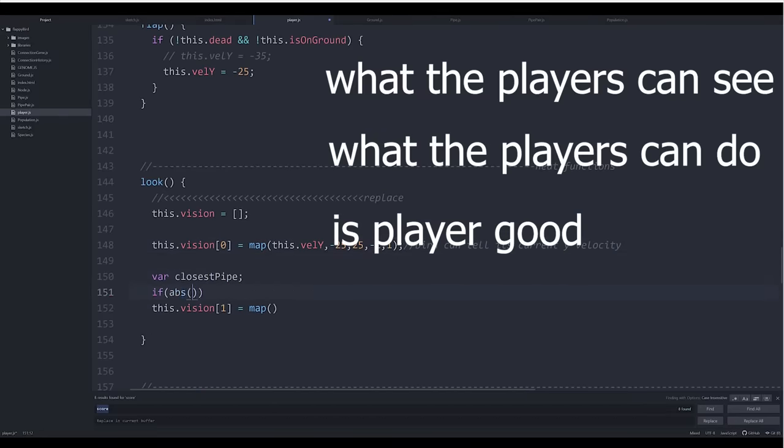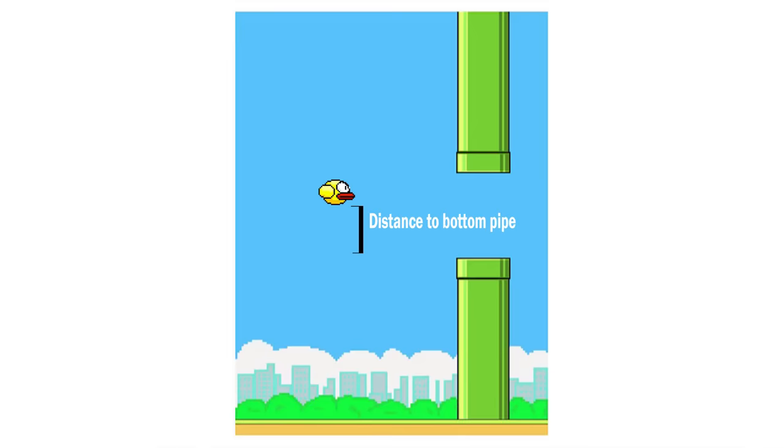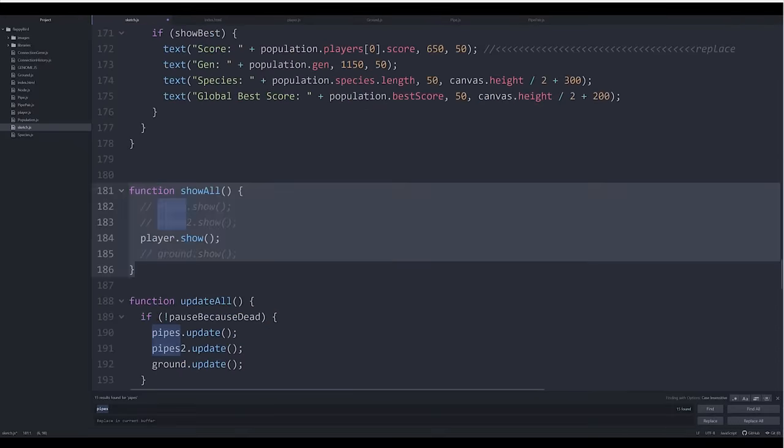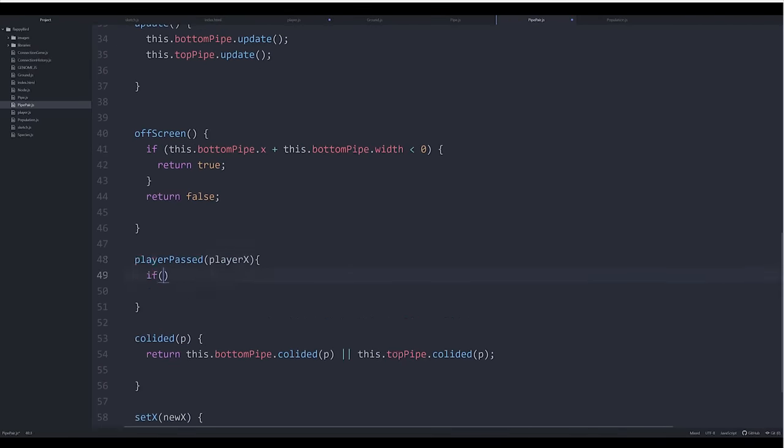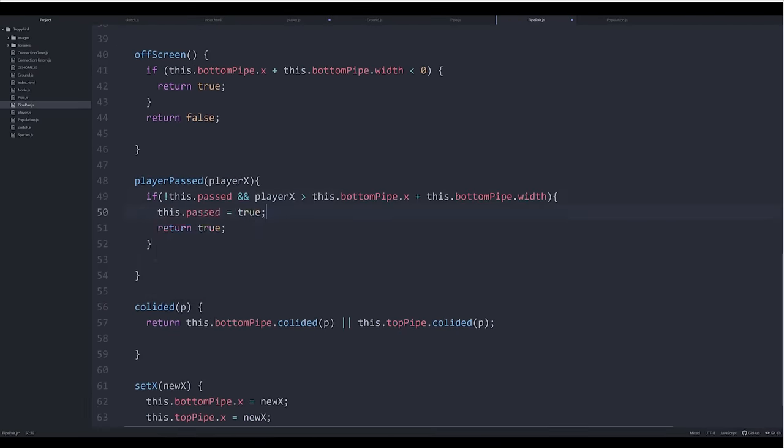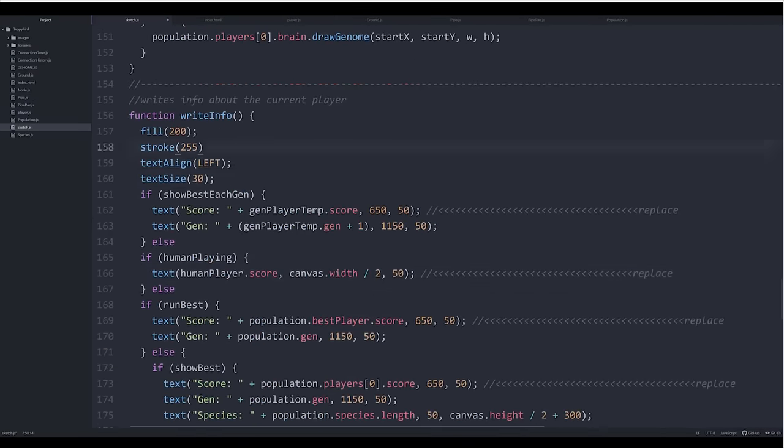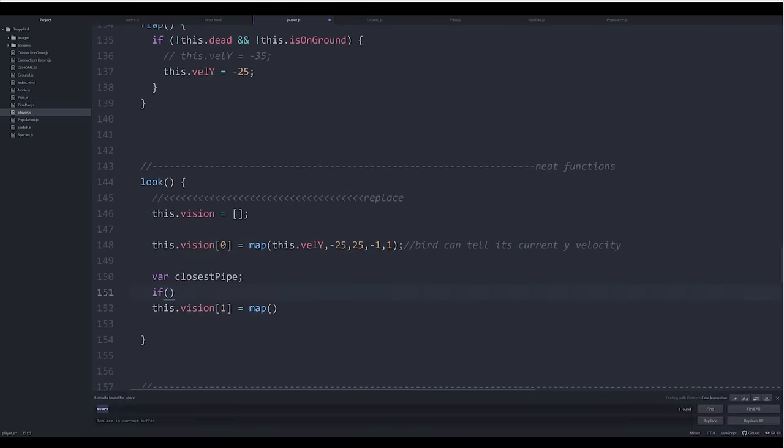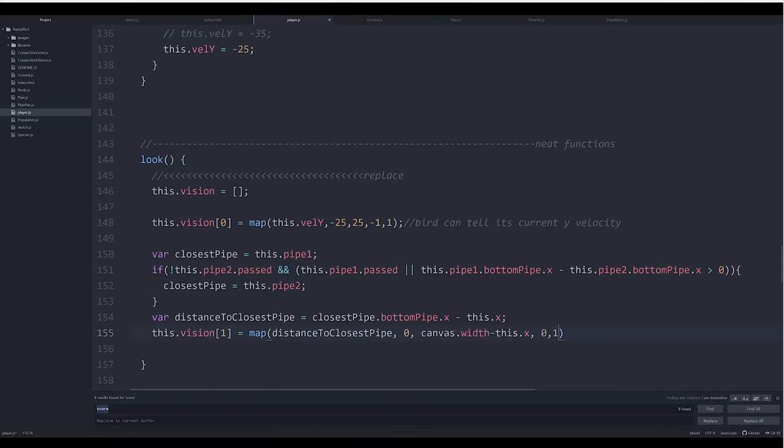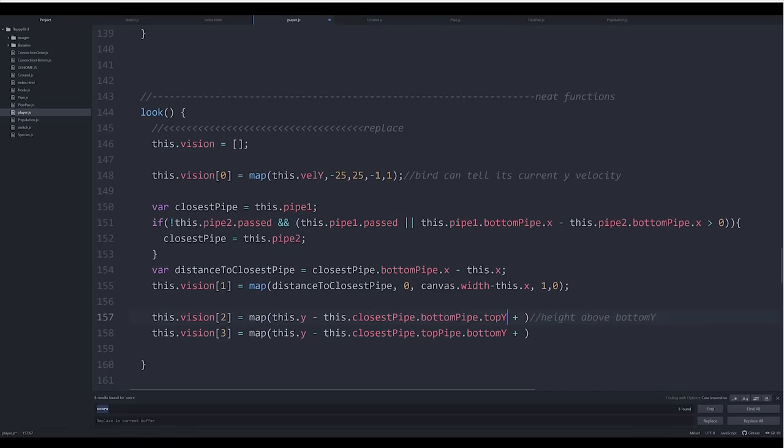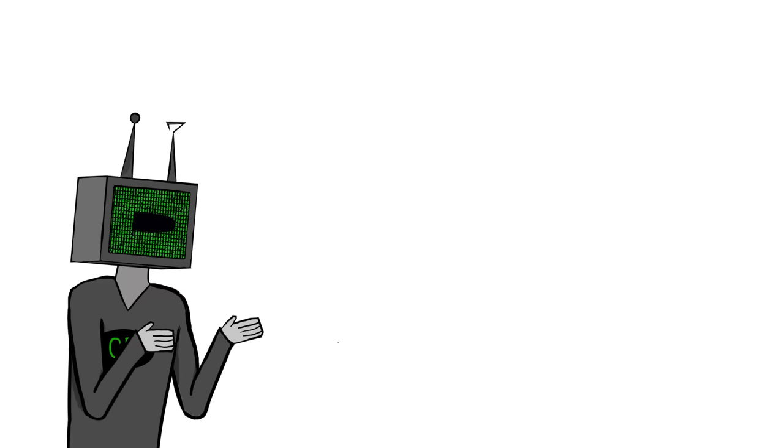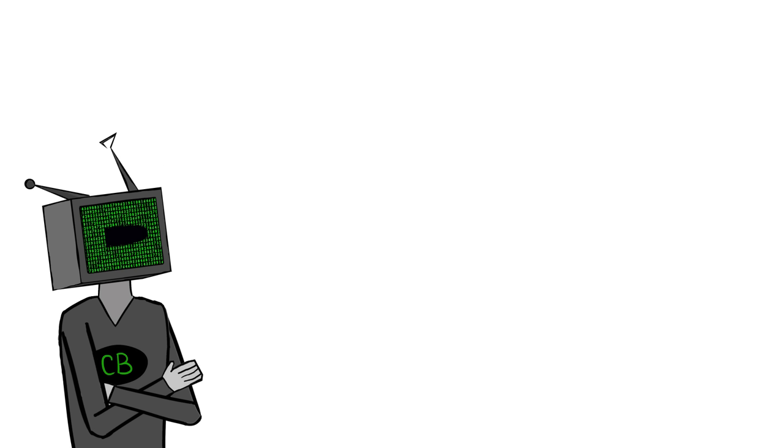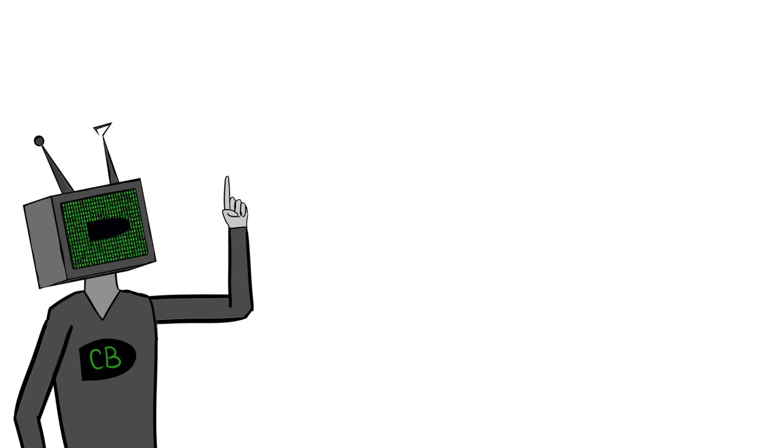So the players can see the distance to the next pipe, the bird's vertical velocity, the vertical distance to the top pipe, and the vertical distance to the bottom pipe. The actions players can take is actually really simple. It can either jump or not jump. And for the fitness function, which tells us how well each player did so we can choose the best players to pass their genes onto the next generation, we can simply use how long each bird survives. So the bird survives longer, and it will do better. Simple stuff. With that done, it's 9pm, and I'm going to bed because I've got to get my 12 hours of beauty sleep, so enjoy.